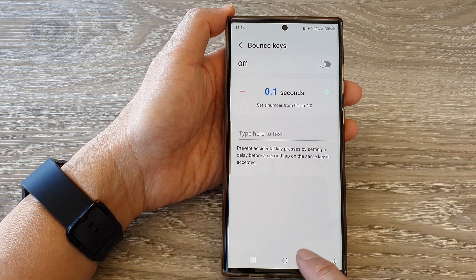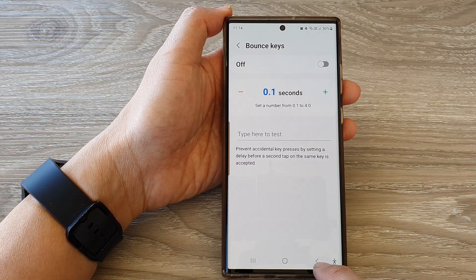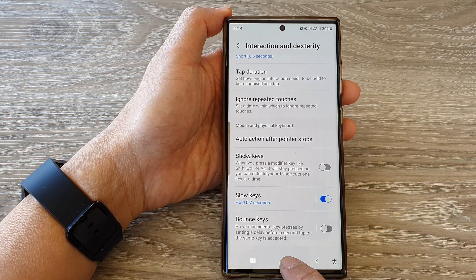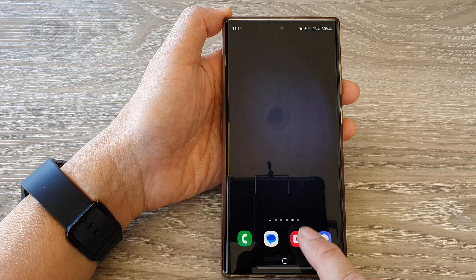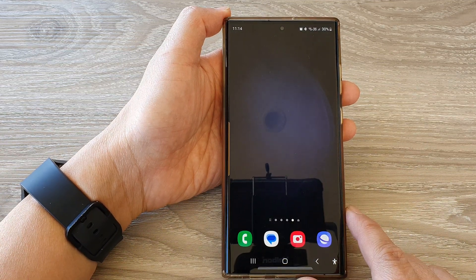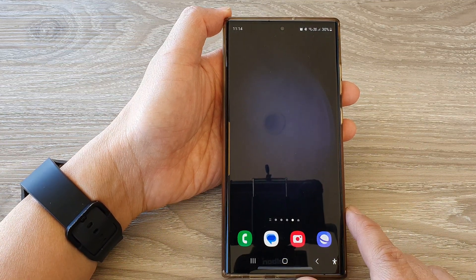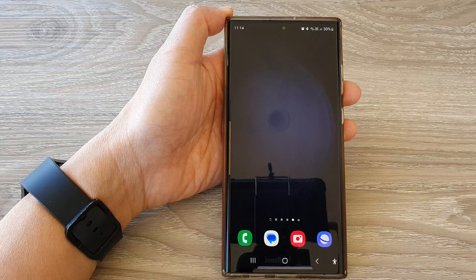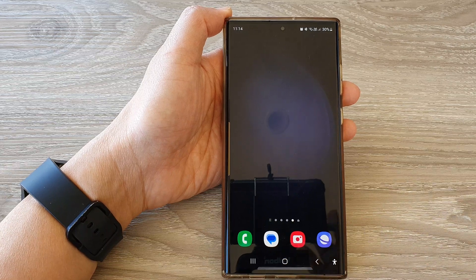After that, you can tap on the home button or the back button to return back to the home screen. Thank you for watching this video — please subscribe to my channel for more videos.